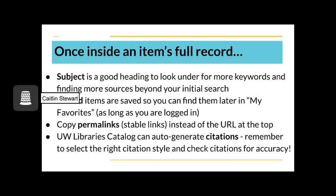Once you have selected an item and are looking at the catalog page for the full record, remember subject is a good heading to look under for more keywords. This can also help you align your language with how the information is organized. Pinned items are saved so you can find them later in My Favorites, as long as you are logged in. This allows you to not read 10 sources or more in one sitting. Always be sure to copy the permalinks or stable links instead of the URL at the top of a resource. Otherwise, it might not know you have access to a given resource or it might become a dead link. The UW Libraries catalog can also auto-generate citations. Remember to select the right citation style for your class and check citations for accuracy. I hope that these tips and strategies are helpful for you in the conducting of your own research.